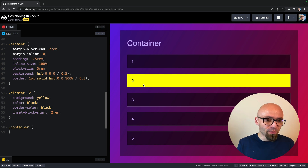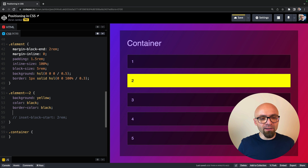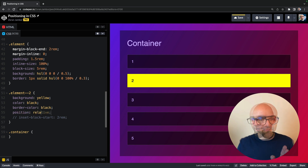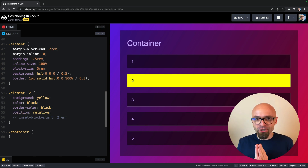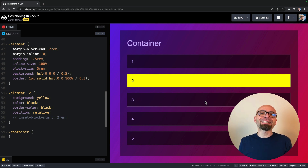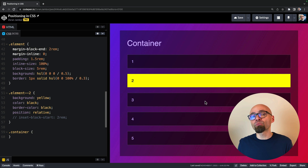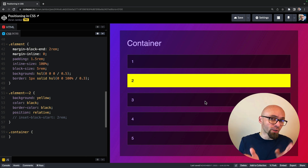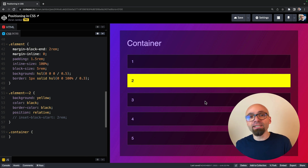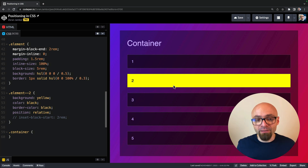The second value you can apply to the position property is relative. I'll comment out that line of code and apply position relative. As you can see, absolutely nothing changes right now — the element is still behaving as before. The only real difference is that this element can now be offset from its current position using the properties top, left, bottom, and right, or their logical equivalents: inset-block-start, inset-block-end, inset-inline-start, and inset-inline-end.